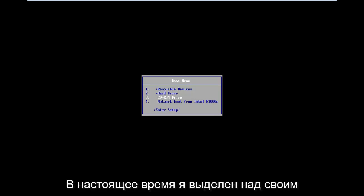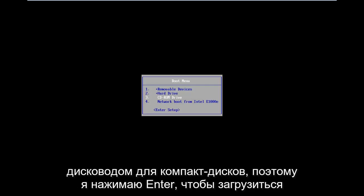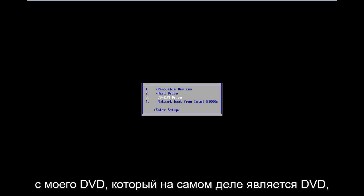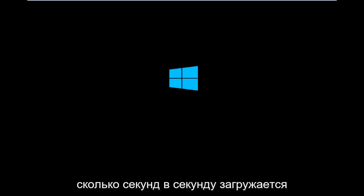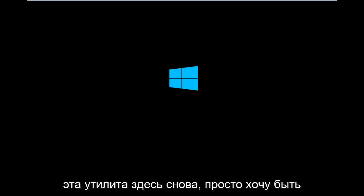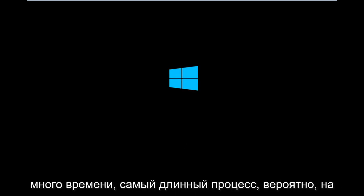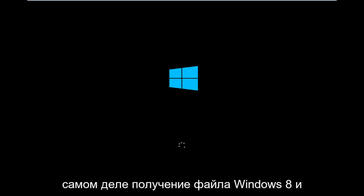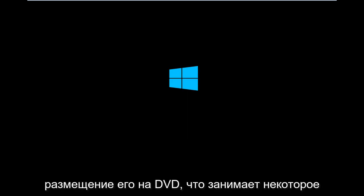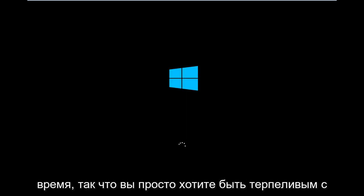So I am currently highlighted over my CD-ROM drive. So I'm going to hit enter to boot off of my DVD. Which it really is a DVD, but it's in the CD-ROM drive. That's how it's being read. So I'm going to take a second to load up this utility here. Again, you just want to be patient. This process shouldn't take too long. The longest process is probably actually getting the Windows 8 file and putting it on a DVD. That does take some time, so you just want to be patient with that.